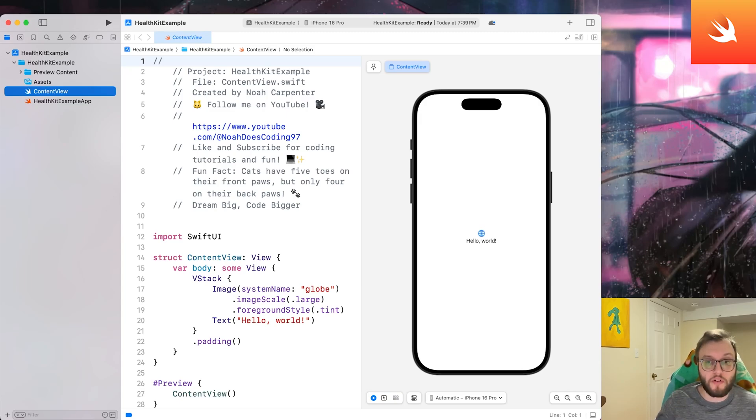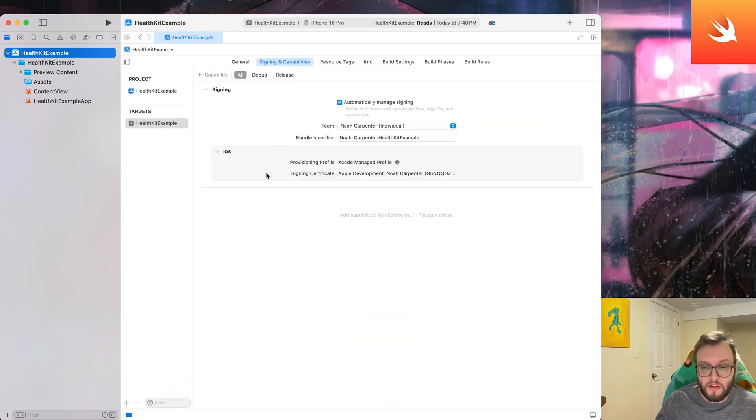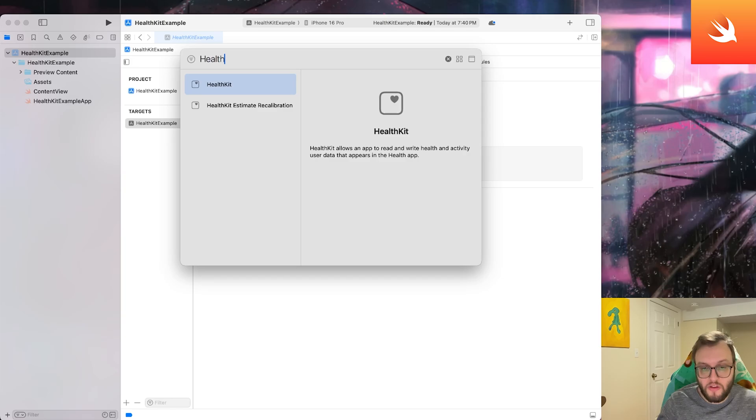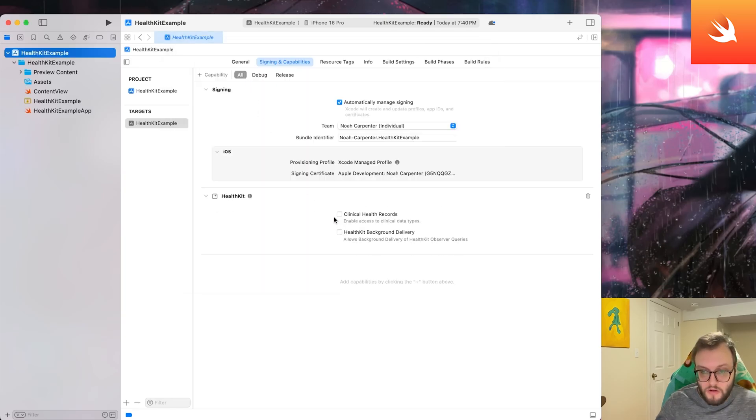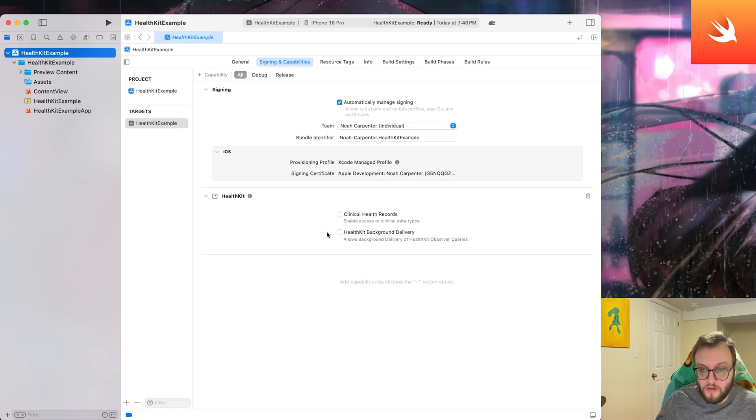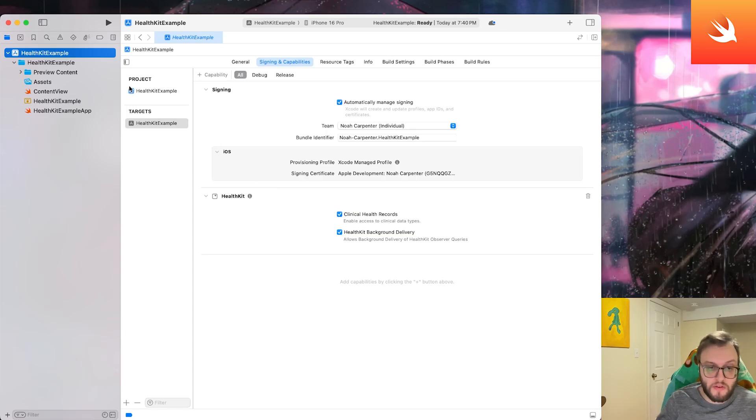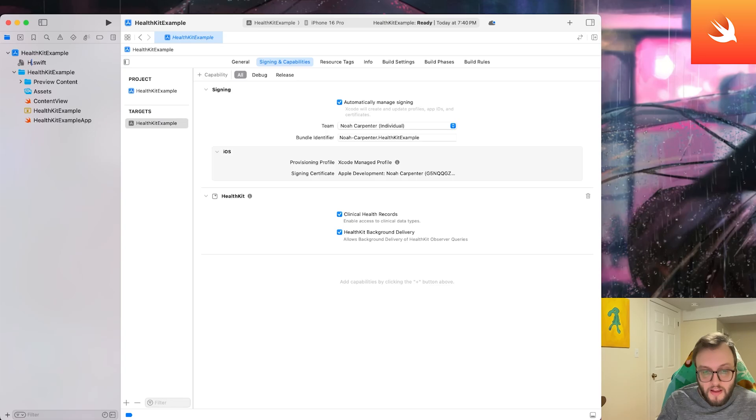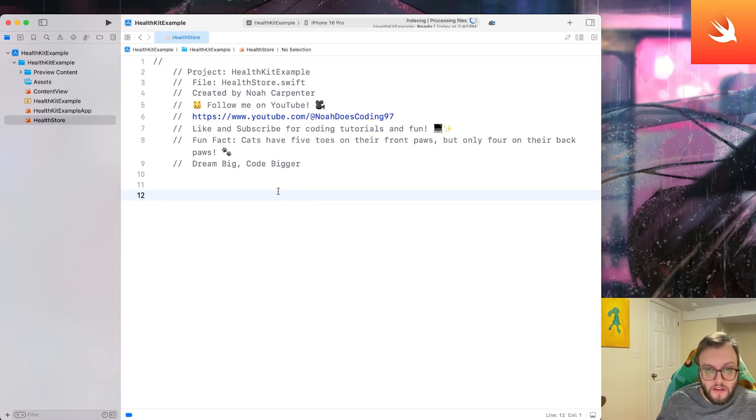Let's go ahead and set up our project. In our project settings on the top left here, we need to go to the signing and capabilities tab. We can see here we have the capability at the very top left. And let's go ahead and look for HealthKit. We can hit return here and we can see that there's clinical health records and HealthKit background delivery. Let's go ahead and check that second one. Next, let's go ahead and right click and create a new empty file and let's call this one HealthStore.